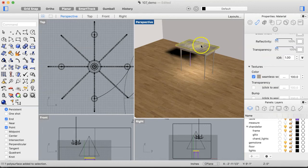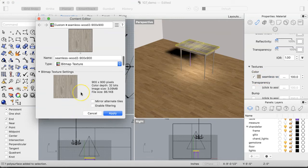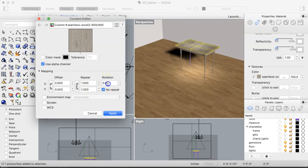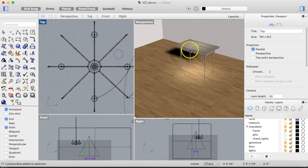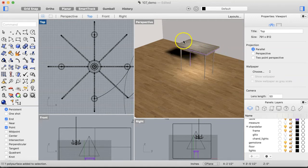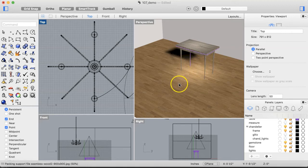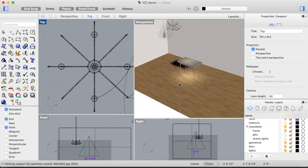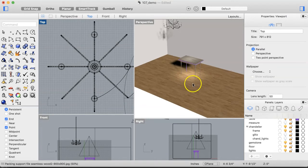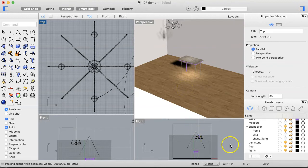We can also go back to the tabletop and flip the texture using the Rotation function — rotate it 90 degrees and now we're looking at the long grain running horizontally across the table. That looks much better — that's the way wood is supposed to work. You can apply the same rotation to the legs if you want that level of detail.